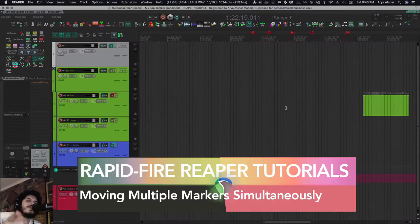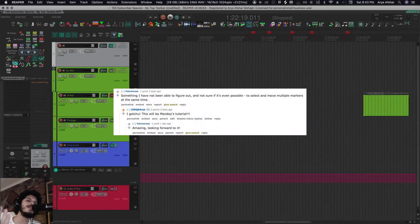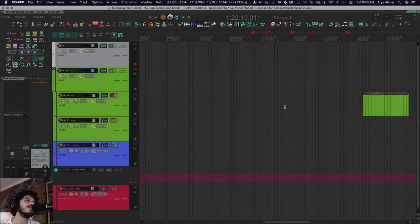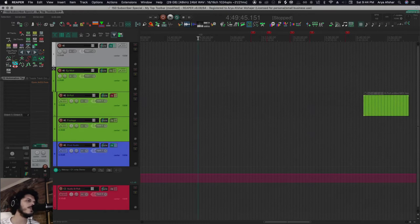Hey, how's it going? Welcome to Rapid Fire Reaper Tutorials—all the info, none of the fluff. So let's get to it. Somebody asked if there's a way of easily moving a bunch of markers, and the short answer is yes, but it's kind of annoying. So let's talk about this. What's interesting in Reaper is that there are mouse modifiers to move tempo markers.